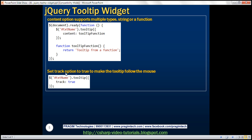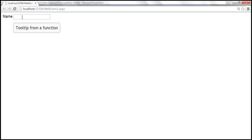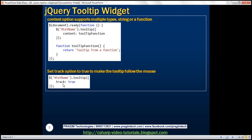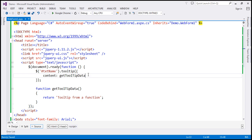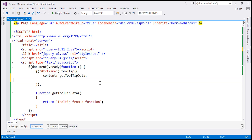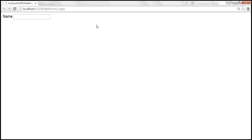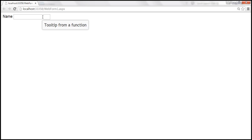Now use the track option if you want a tooltip that follows the mouse pointer. At the moment, wherever the hovering happens, the tooltip is displayed exactly below the text box. If you want the tooltip to follow the mouse pointer, all you need to do is set the track option to true. After saving and reloading, as I drag the mouse, the tooltip follows the pointer.